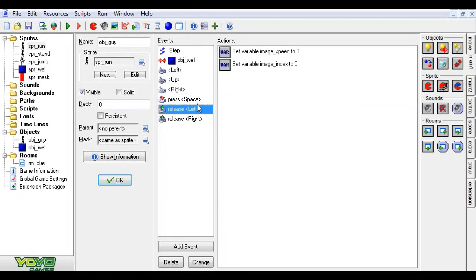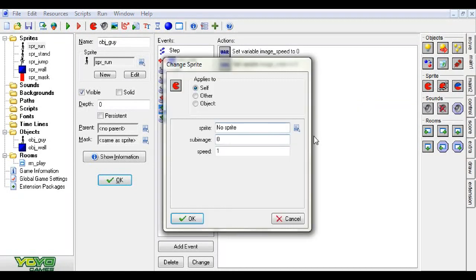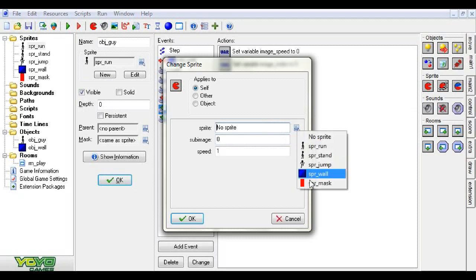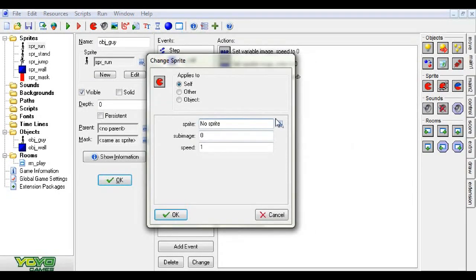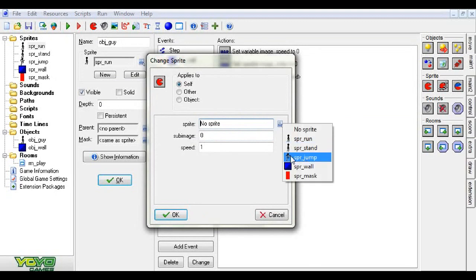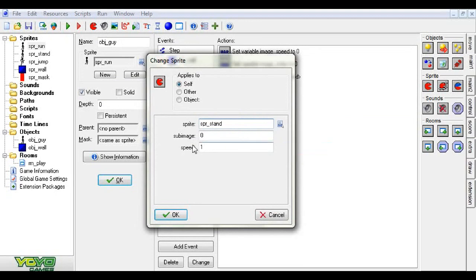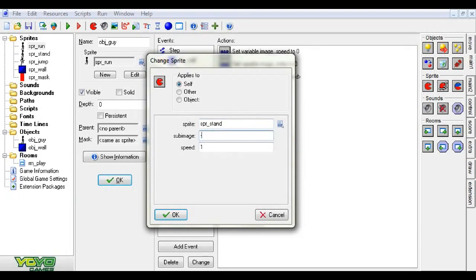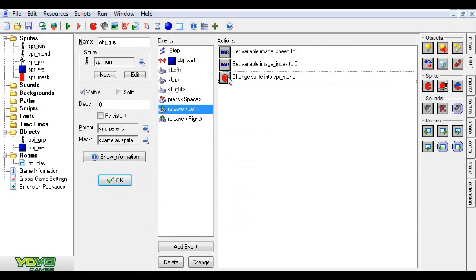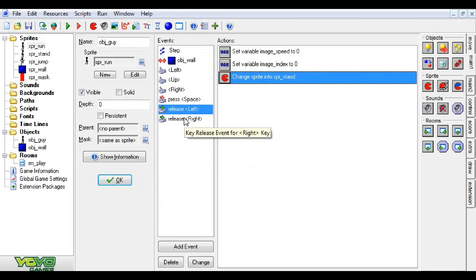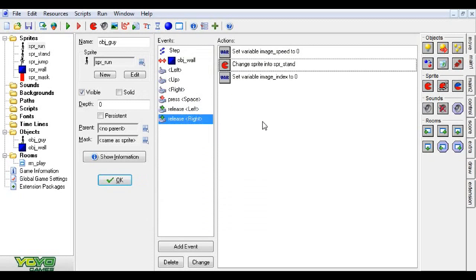for the key release, we want to change the sprite to stand. And we can keep the image speed one or if you want, you can set it to zero if it's only one frame long. But in this case, we're going to set the sub image to negative one and the speed of the animation to one. And we're going to copy that and put it in the key release right.